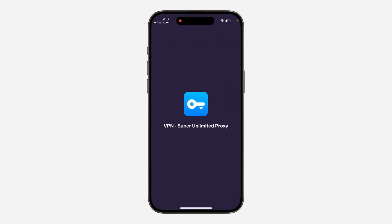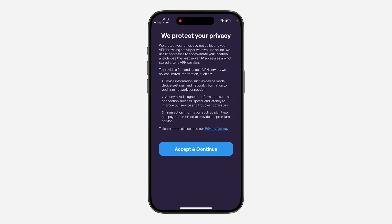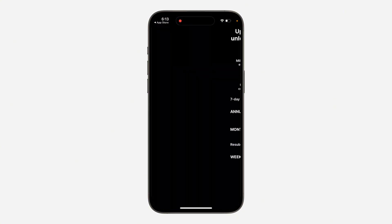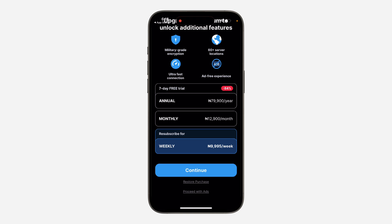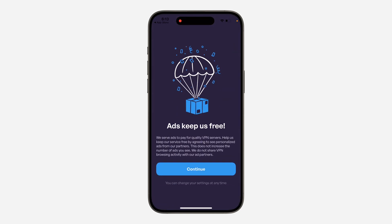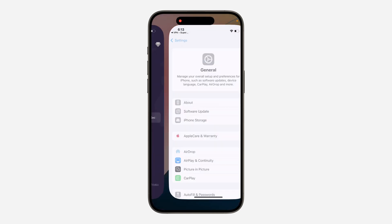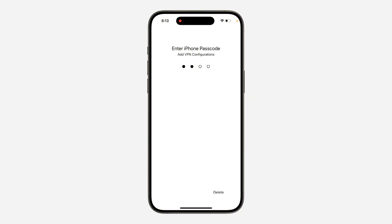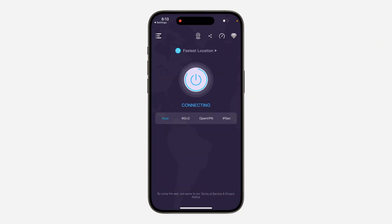It is very easy to do that. Click on Accept and Continue, allow, then scroll down and click on Proceed with Ads, then Continue. Now let's try to connect the VPN — make sure you allow that.